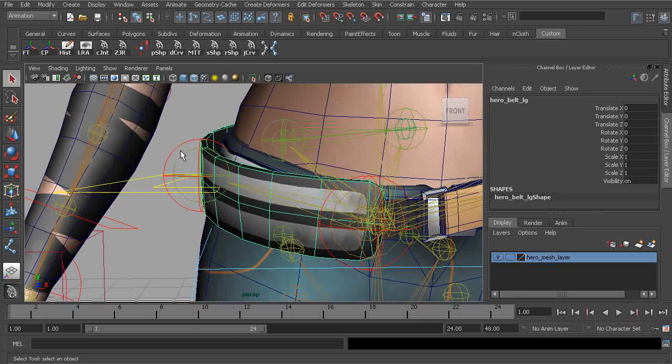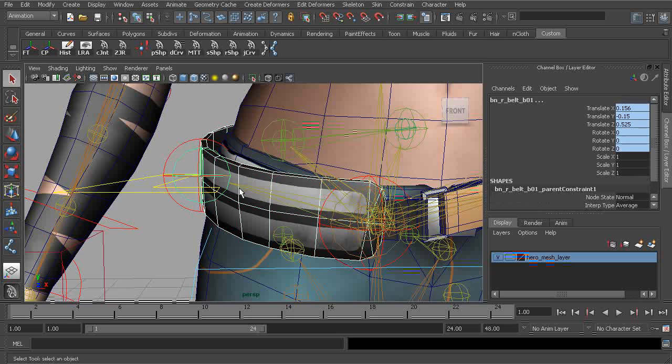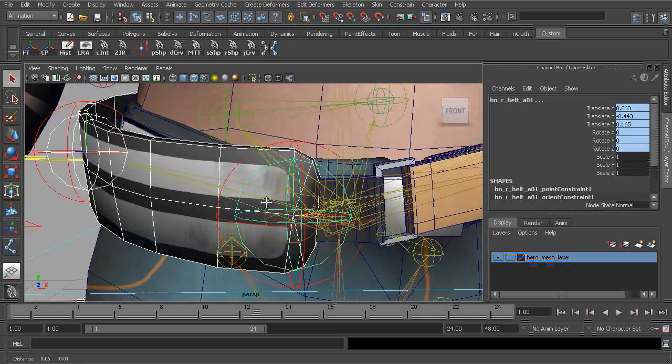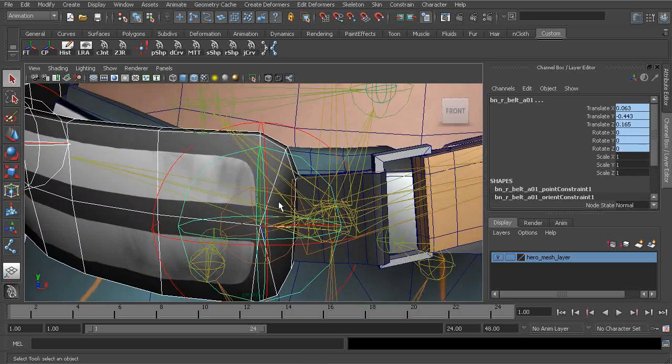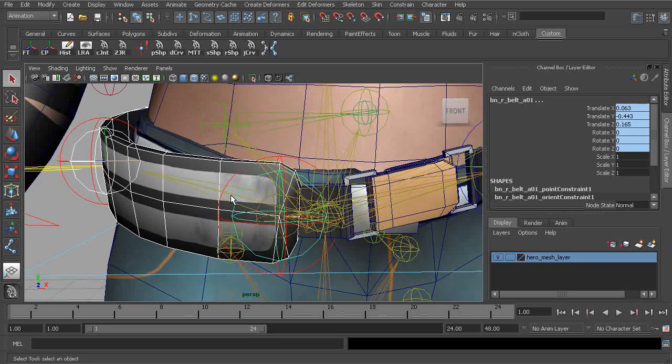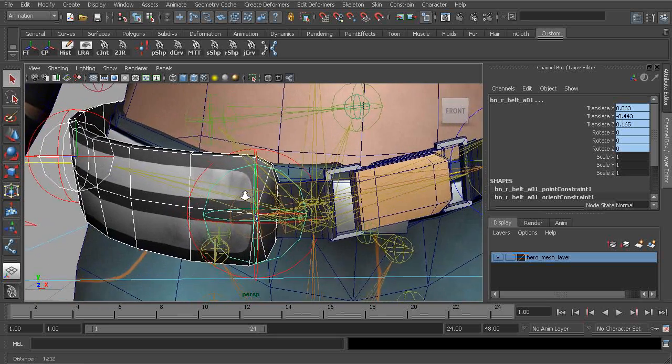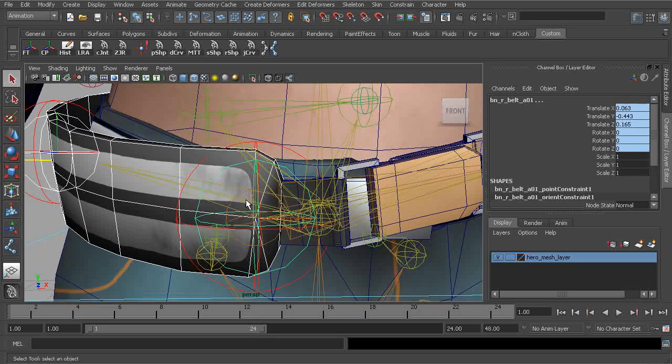With that selected, we'll now go through and grab all of the joints that should influence this geometry. That's going to be belt A and belt B.